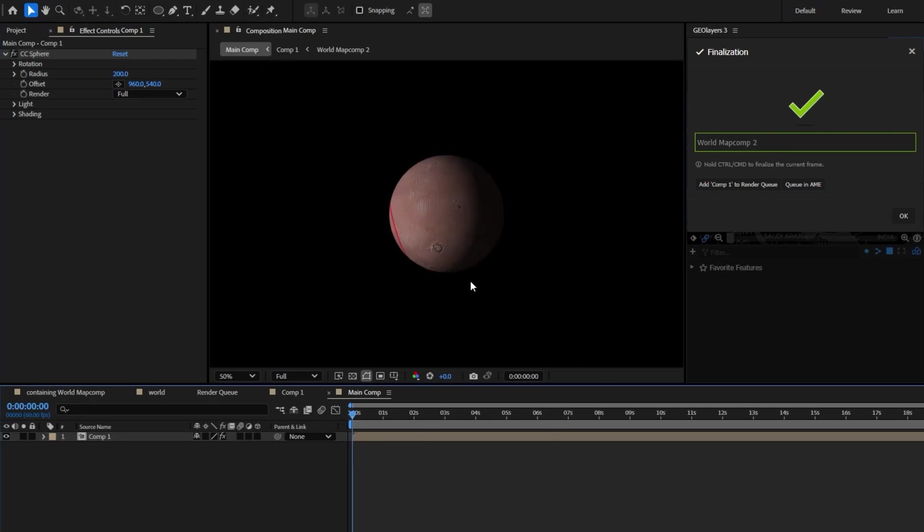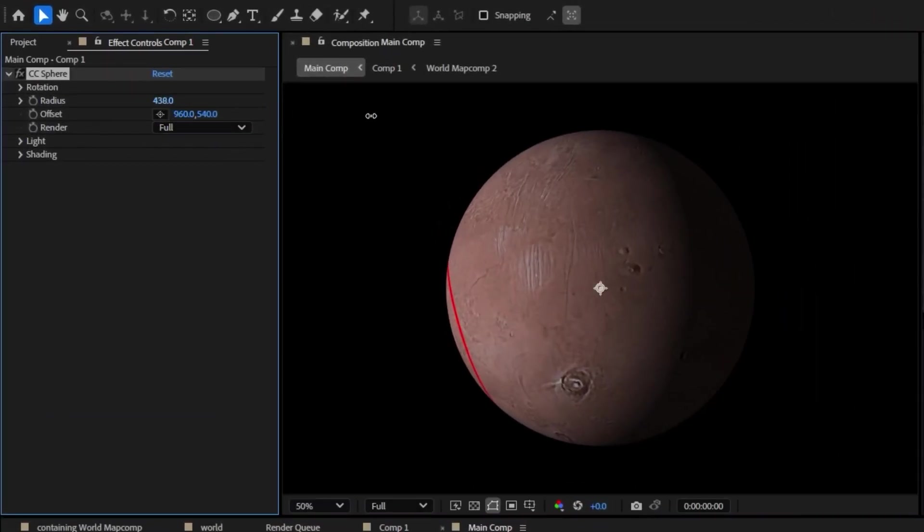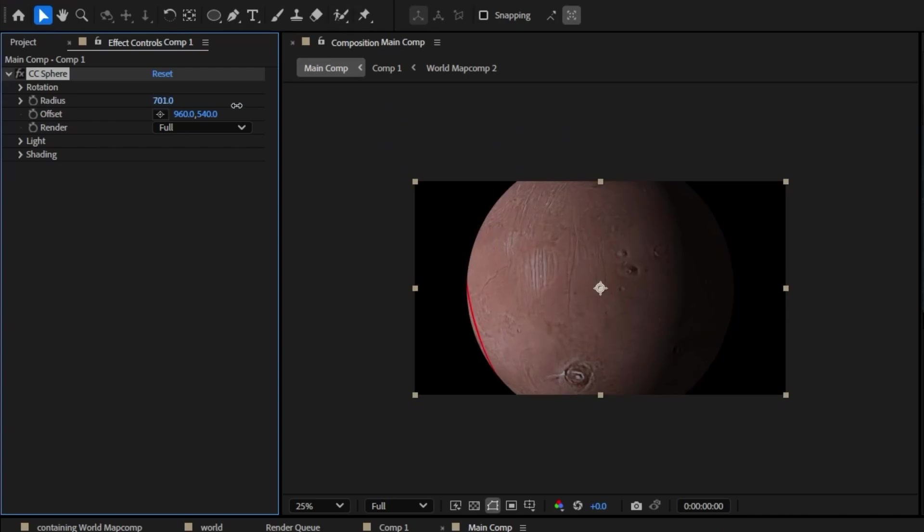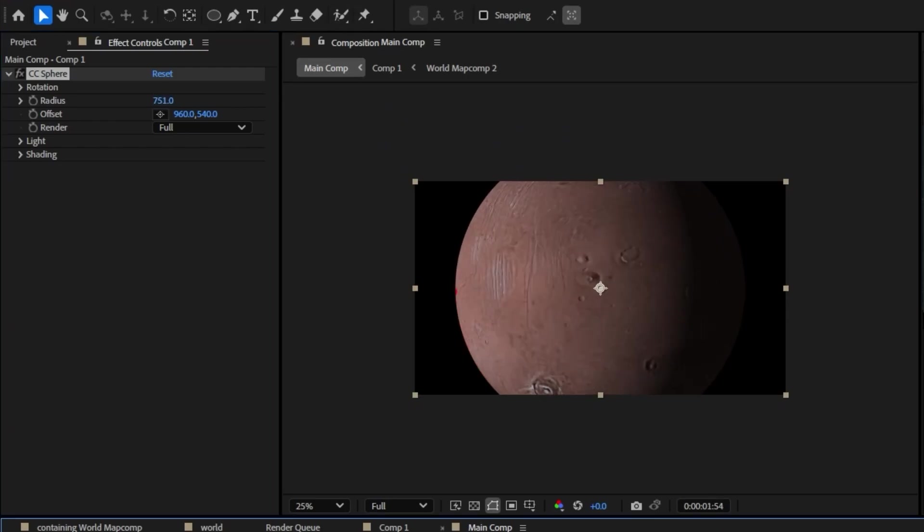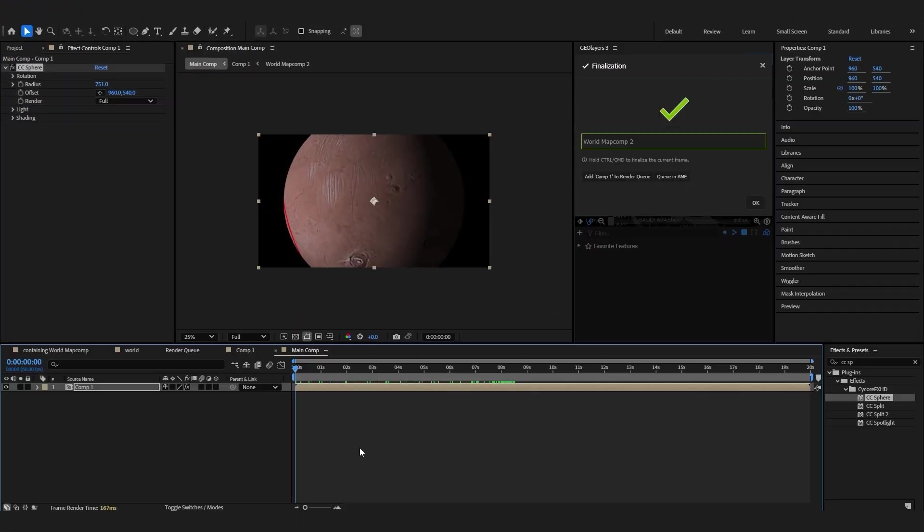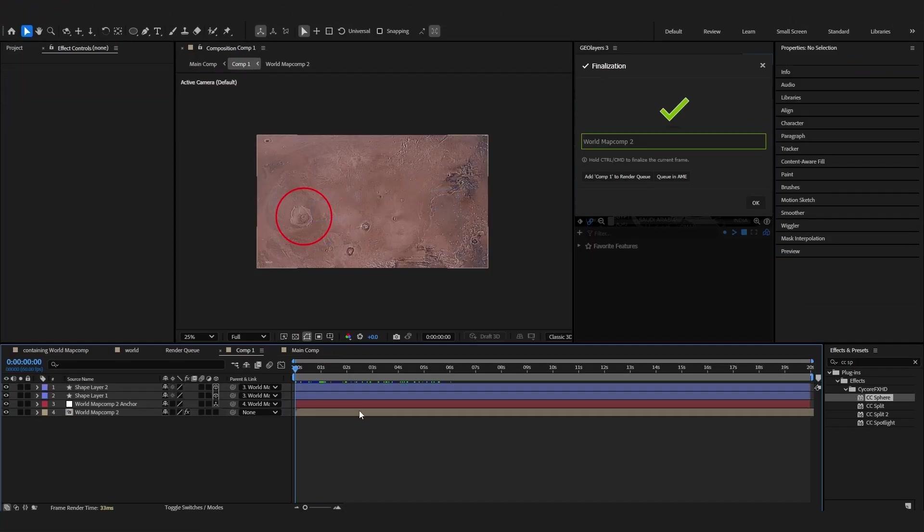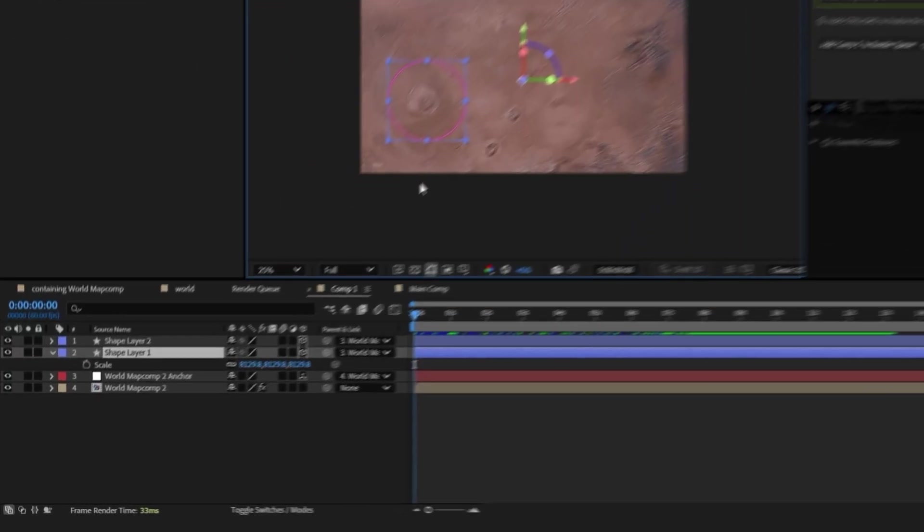We can see it's pretty small so let's go ahead and bring the radius up on this. You can see as our GeoLayers map comp moved so did our globe over here.